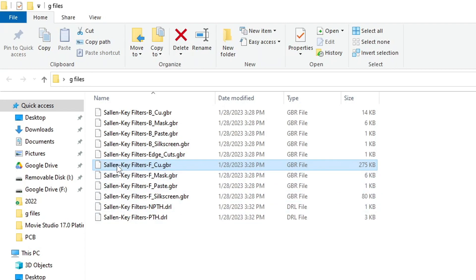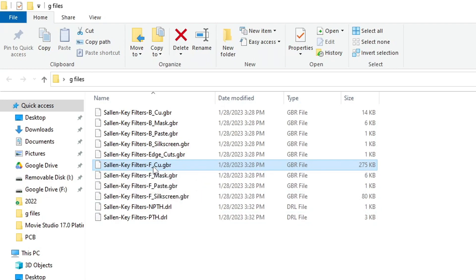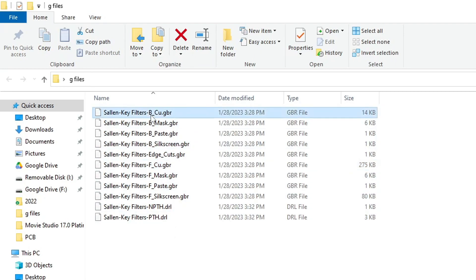It's going to take the name of your board, and it's going to append onto it dash FCU, which is the front copper. Why they don't call it top copper, I don't know, but it's the front copper, so it's that top layer. The BCU is the bottom copper. Remember, we have copper, copper, and something in between. So those two layers are handled.